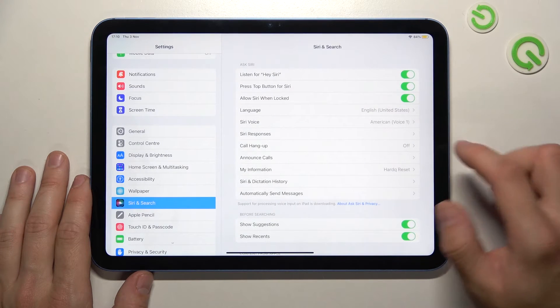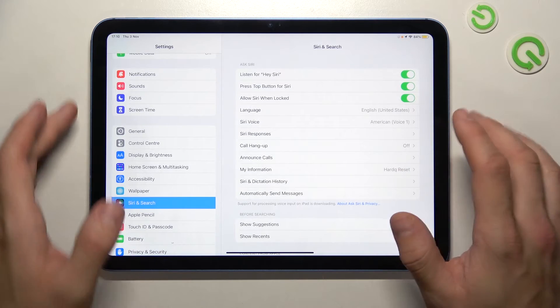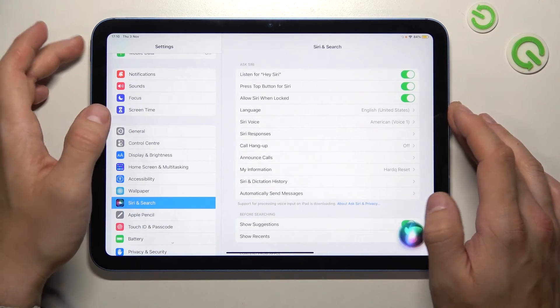Now let's try it out again. Hey Siri. Now you're sure it's working.